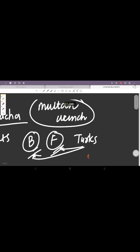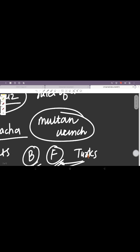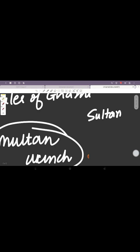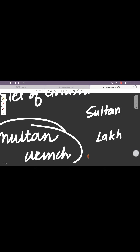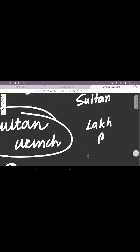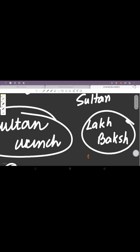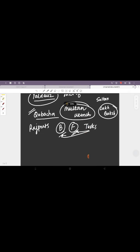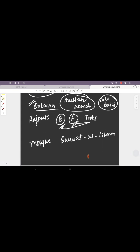Now Qutbuddin Aibak took the title of Sultan. He was also known as Lakh Bakhsh because he was very liberal in giving all the donations. He built the first mosque, which is the Quwwat-ul-Islam in Delhi. He is also credited with the building of Adhai Din Ka Jhonpra.